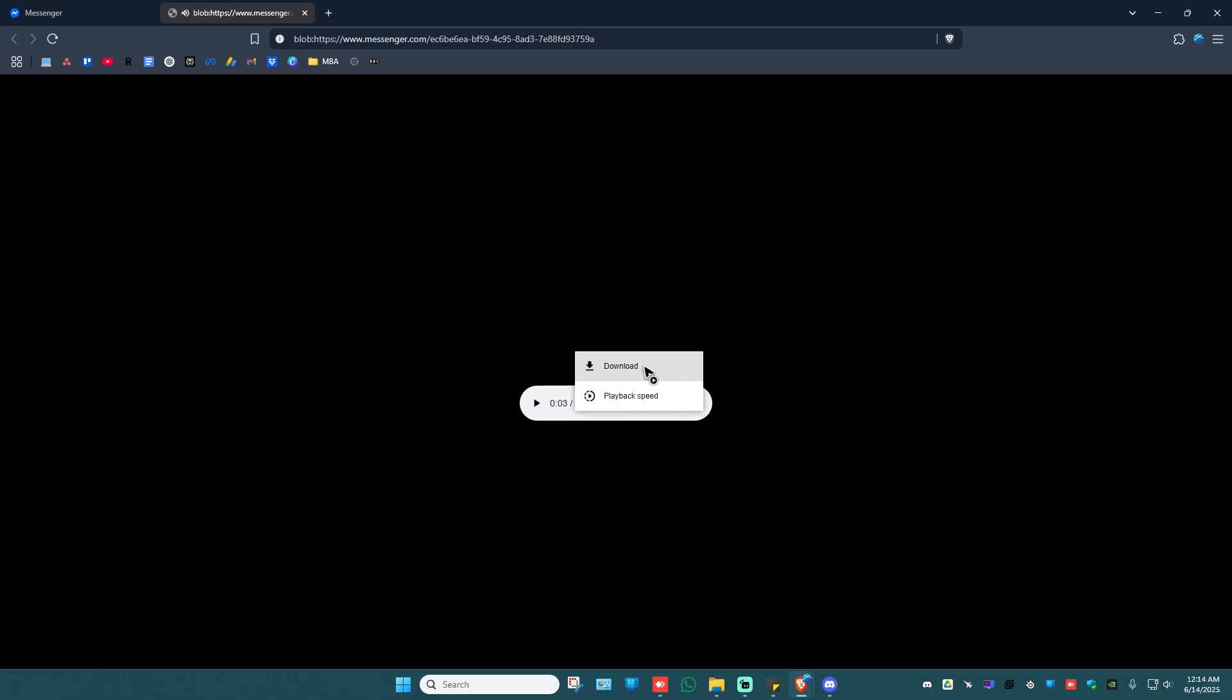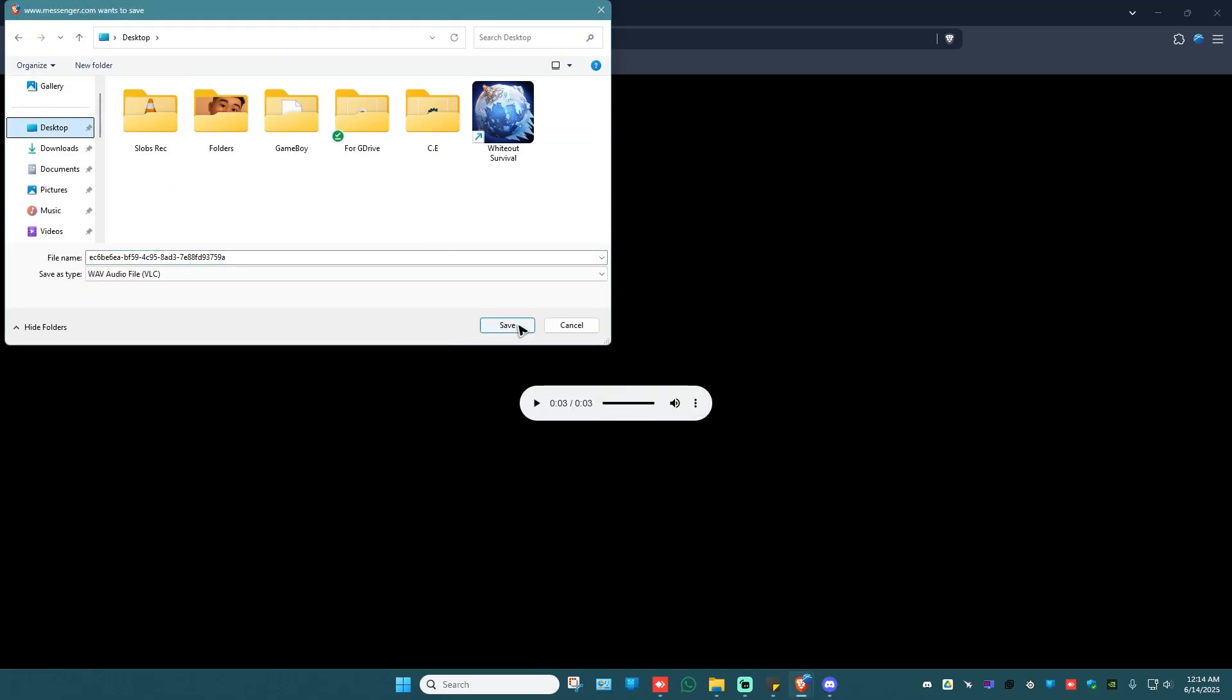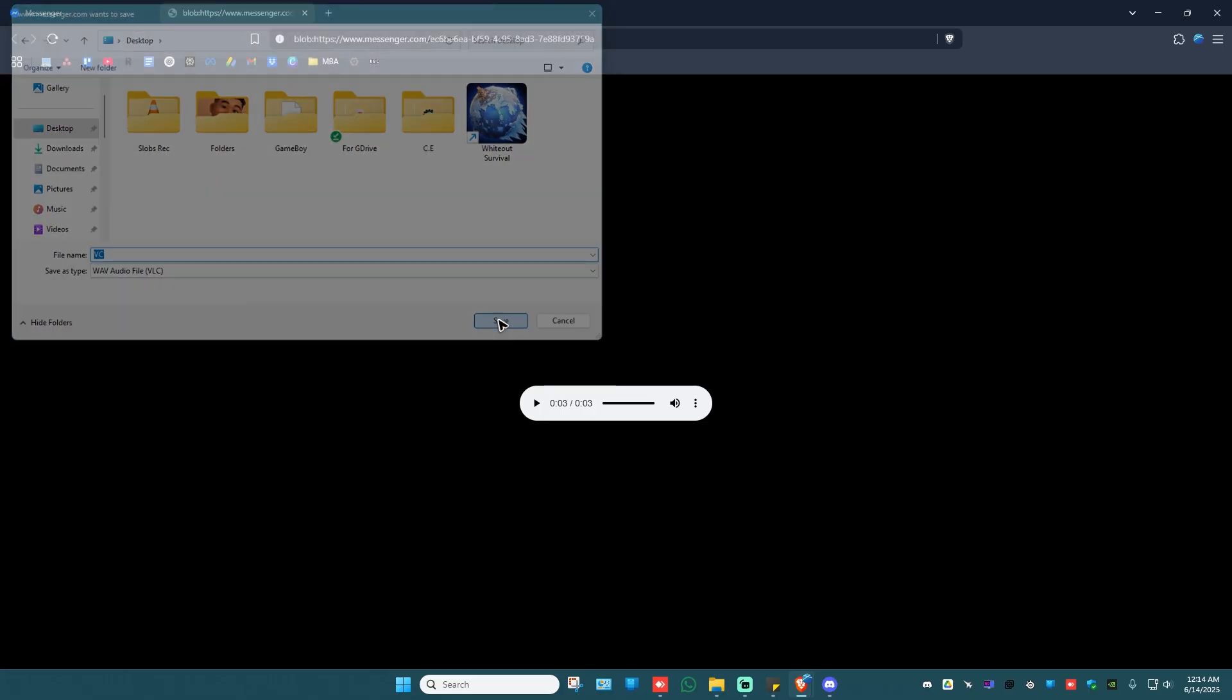Double click on it. Here you go. Just click on the three dots and hit on download. Save it wherever you want. Rename it if you want to. Save.